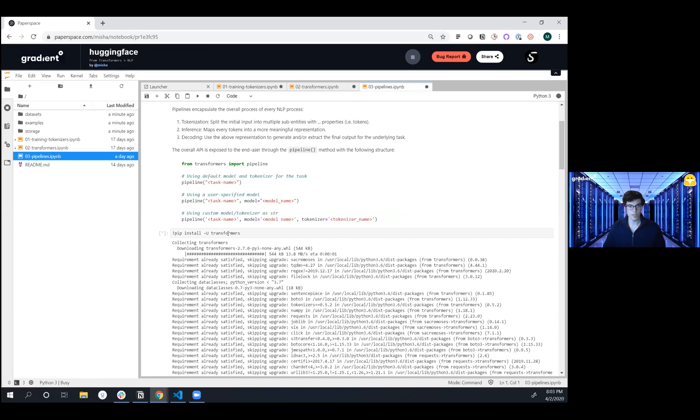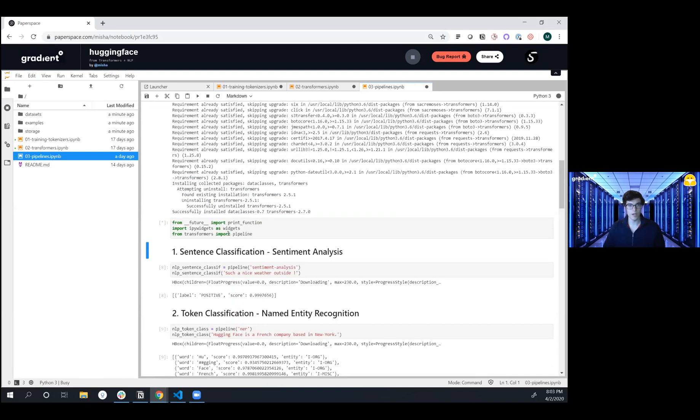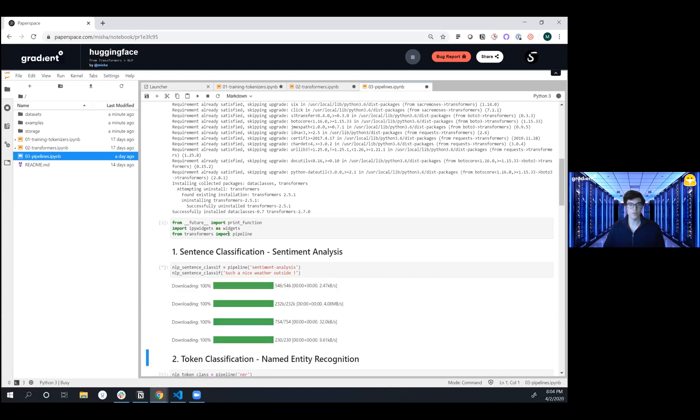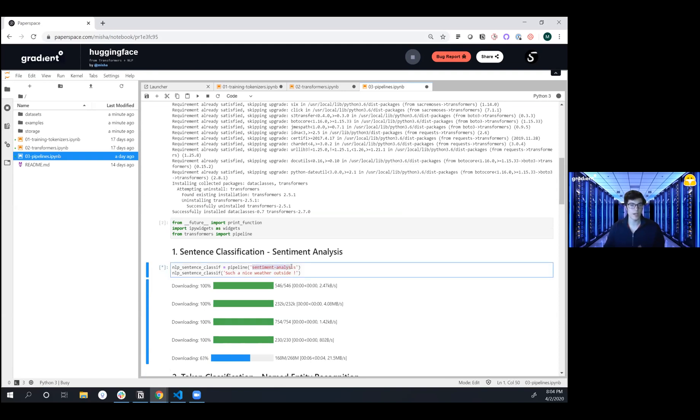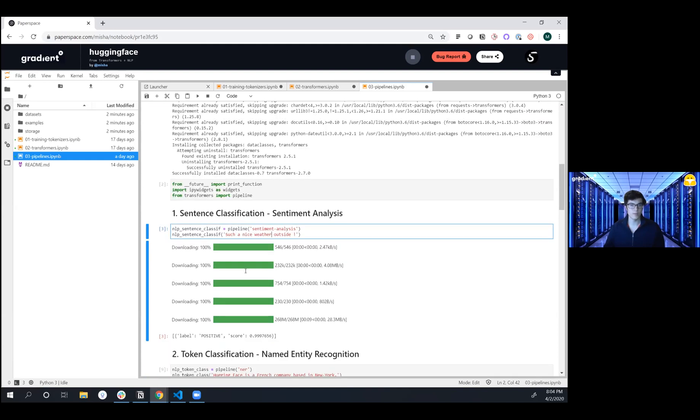So we're going to first upgrade, run that first command, do our imports, and then the first task we're going to dive into is doing sentiment analysis. So we're defining a pipeline object here and specifying the type of task we're doing. And then we're going to do a classification on 'it's such a nice weather outside.' And here we see that we have a positive label with super high confidence.